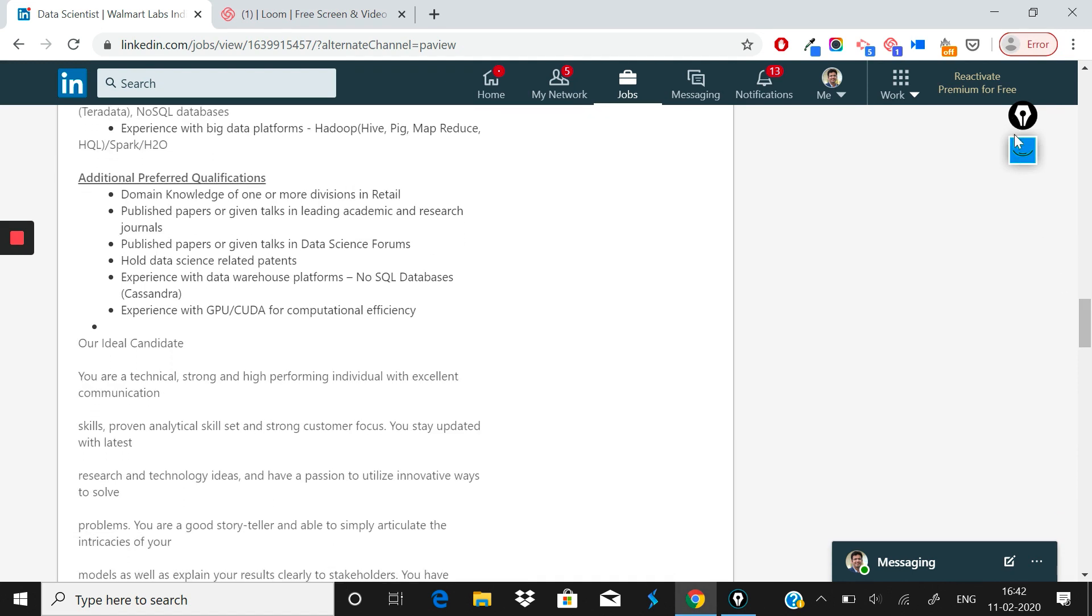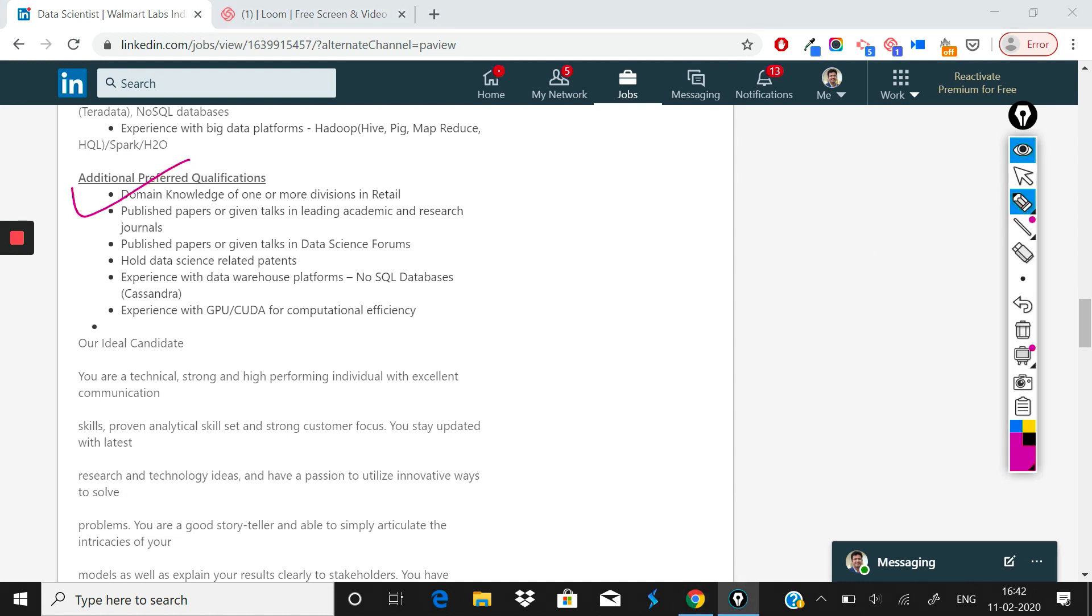Apart from that, what you will get brownie points for is: you should have some domain knowledge of one or more divisions in retail. Retail in itself is a vast area, so they want—if you're from a competitor like Target or JC Penney, or if you have been doing data analysis or data science for one of these companies, it's a great plus point.